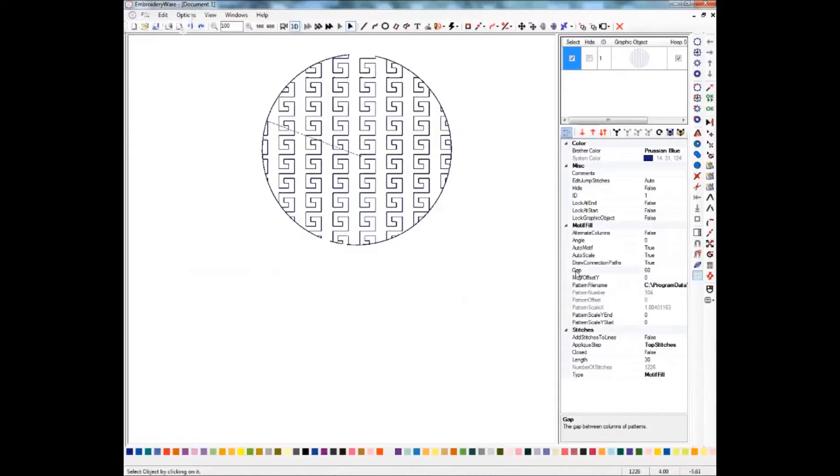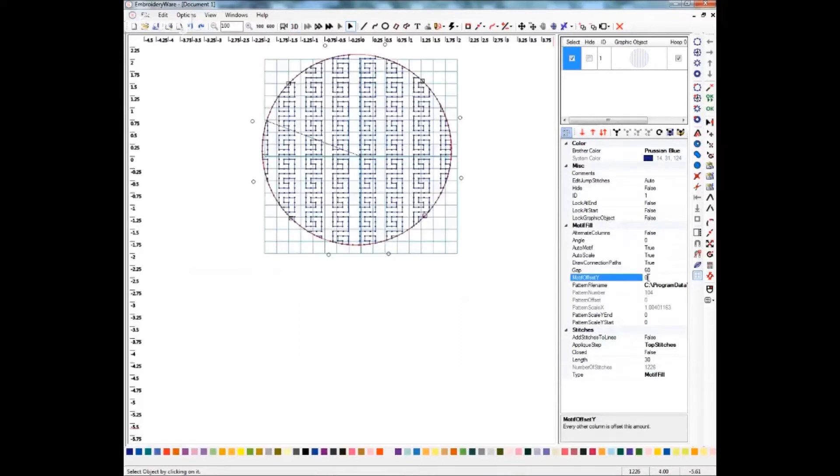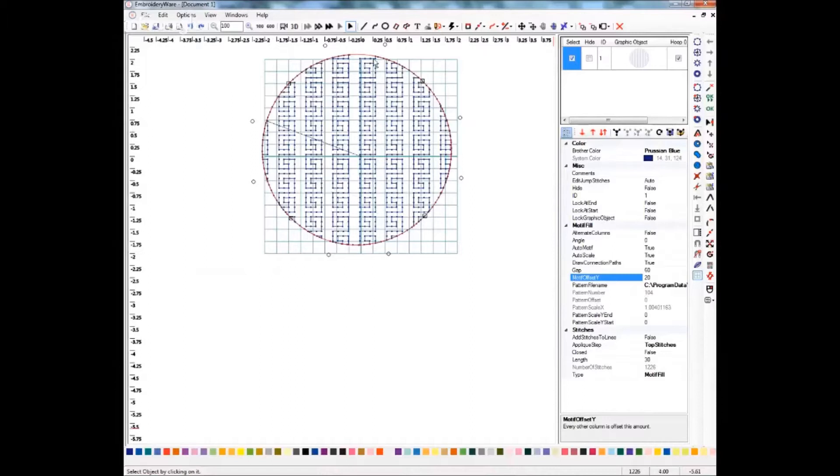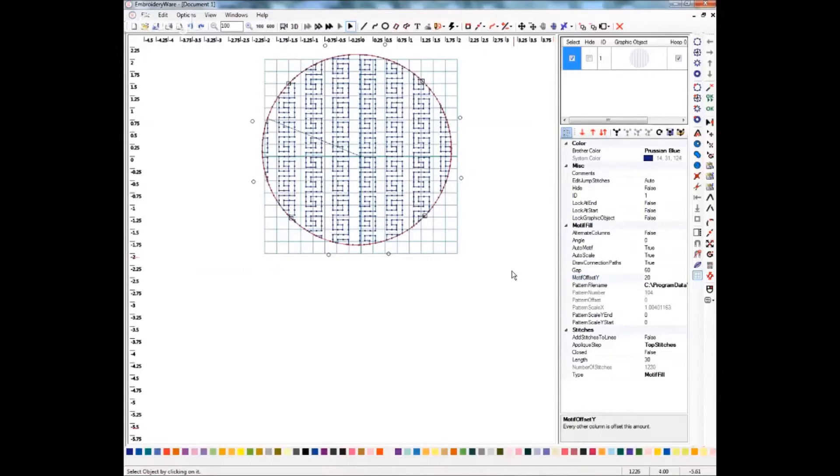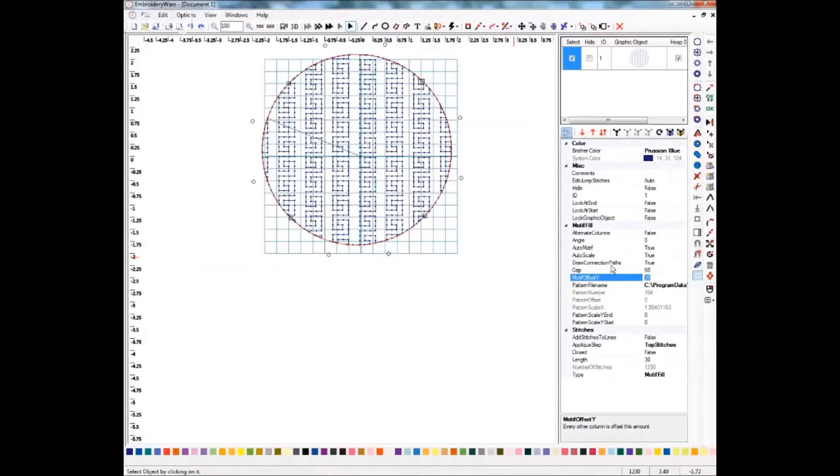The next one we'll do is the Motif Offset Y. This is going to change the starting position of each row. We'll put in a 20, and you'll want to watch up here. You'll see that everything kind of shifted. So if something's not completely to your liking, just play around with these settings and see what you get.